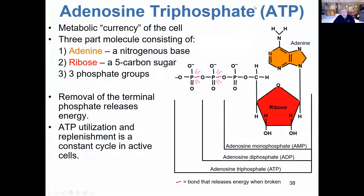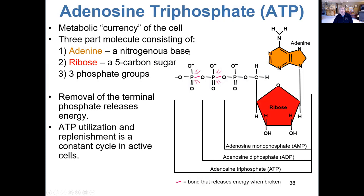ATP — adenosine triphosphate — is the energy currency of the cell. This is the substance that cells make in order to do cellular work: locomotion or motility in a flagellated bacterium, synthesis of larger complex molecules from smaller ones (anabolism), cell division or binary fission. Without ATP, without energy, cells would not survive for very long.